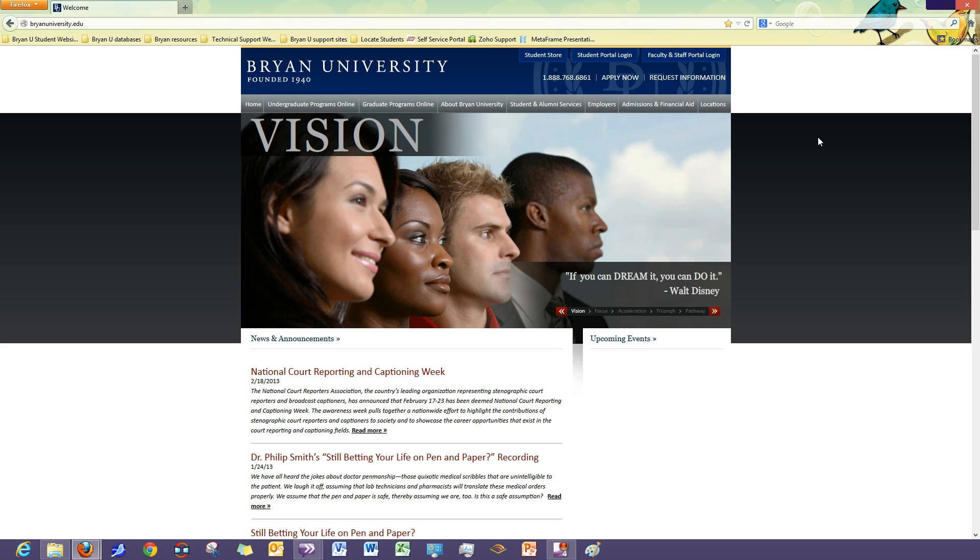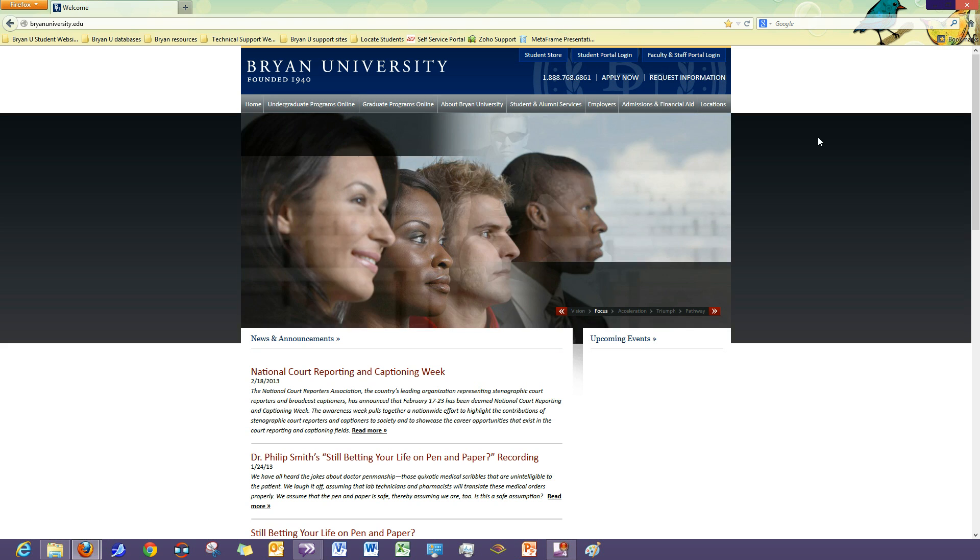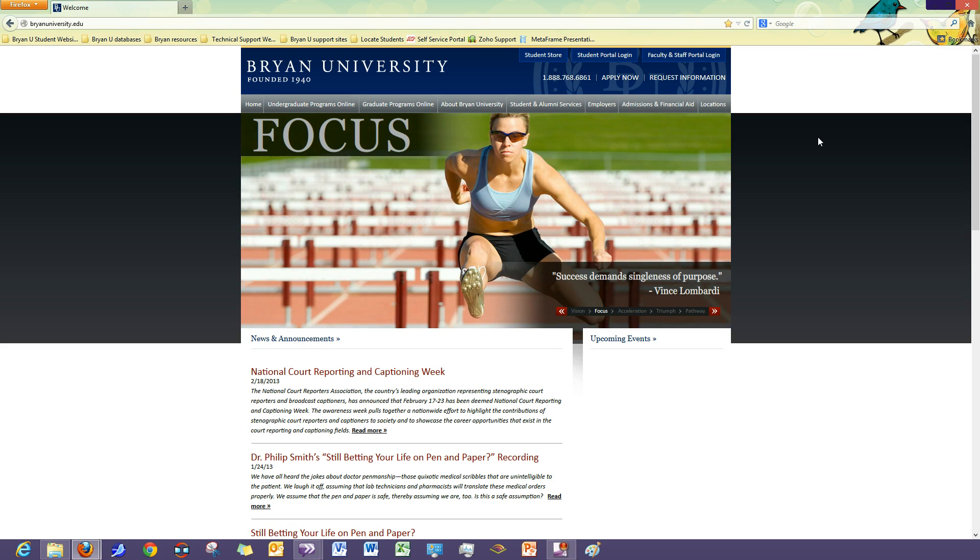Hello, my name is Kimberly Sanders with the Bryan University Help Desk Department. Today we are going to create a bookmark for a website.